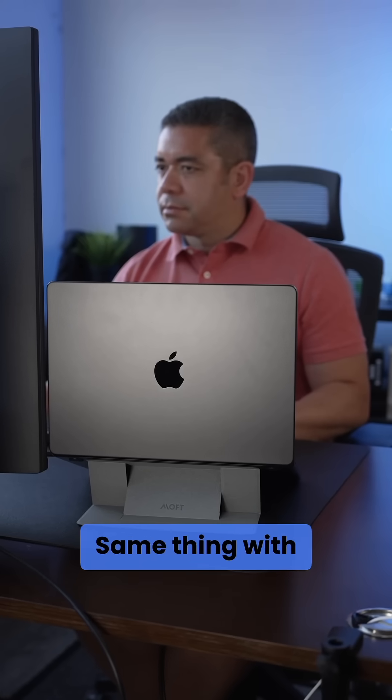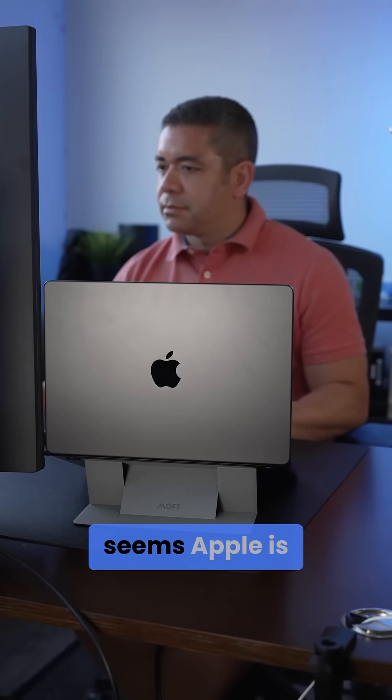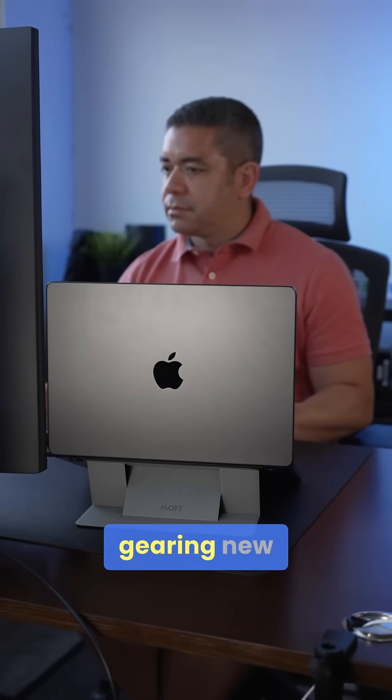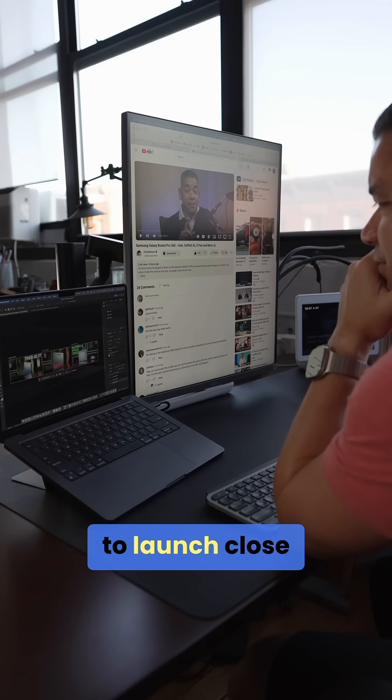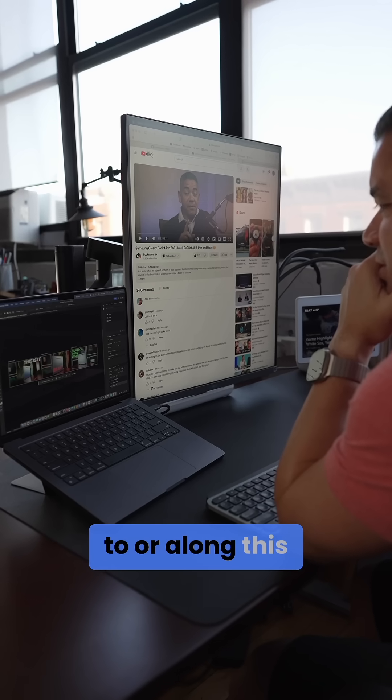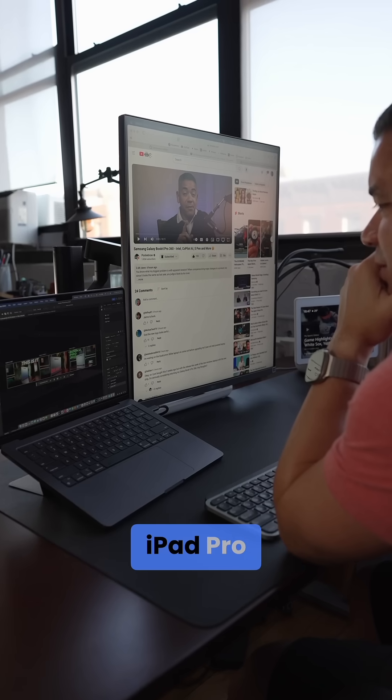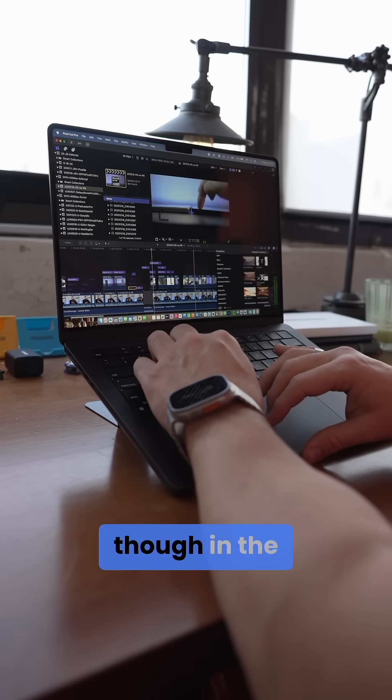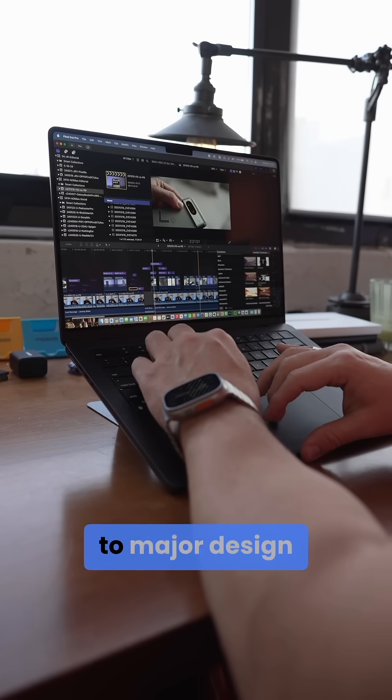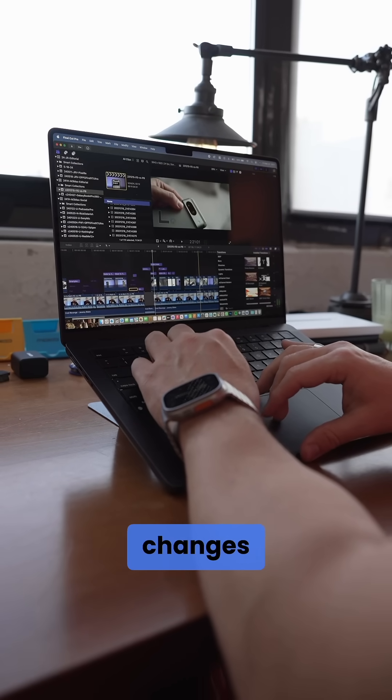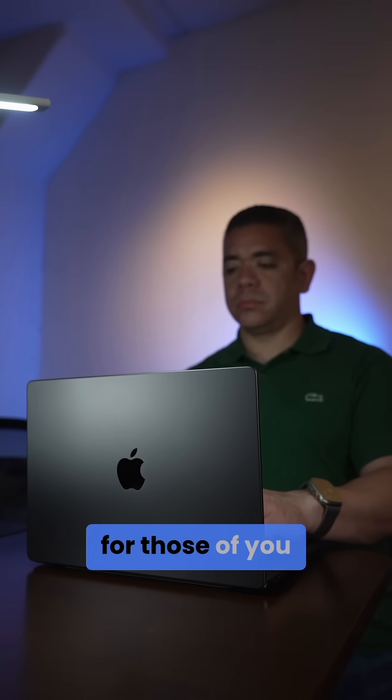Same thing with MacBooks. It seems Apple is gearing new MacBook Pros to launch close to or along this iPad Pro, though in the same fashion, we shouldn't get our hopes up when it comes to major design changes.